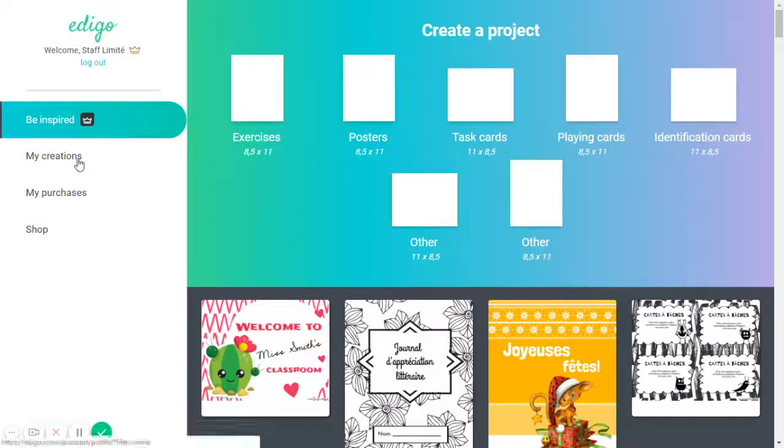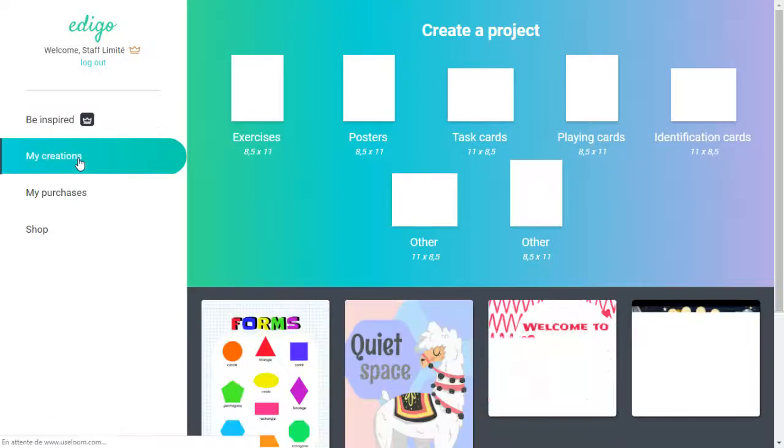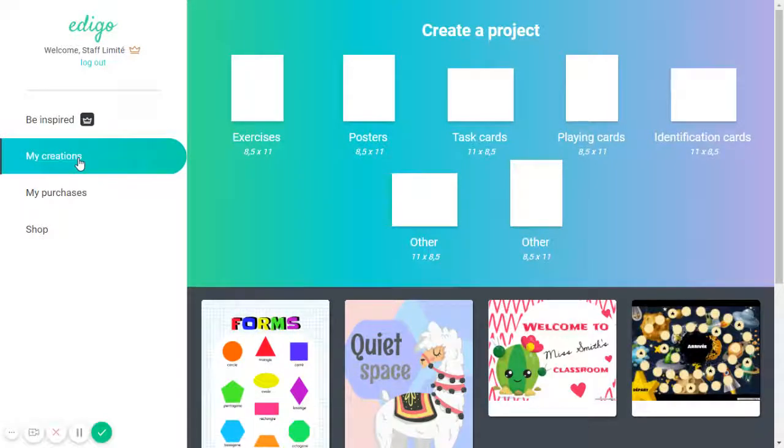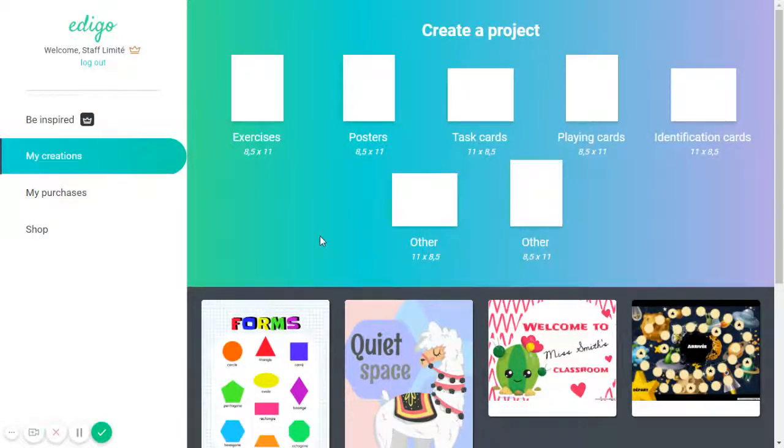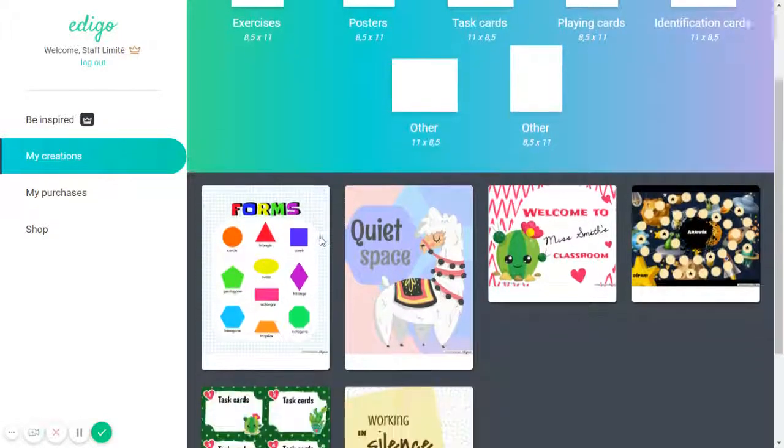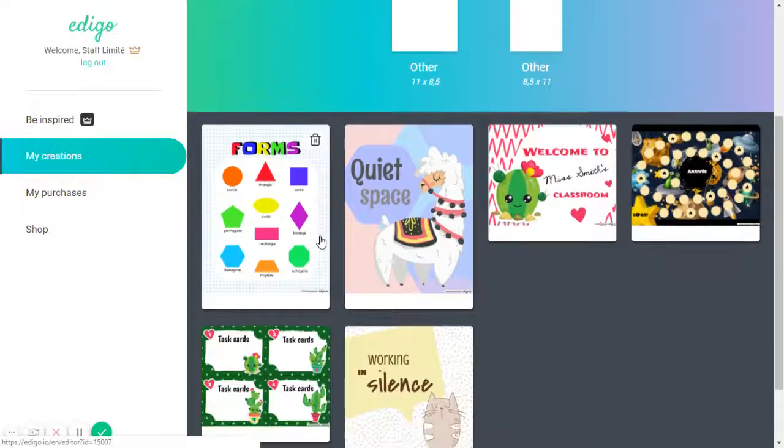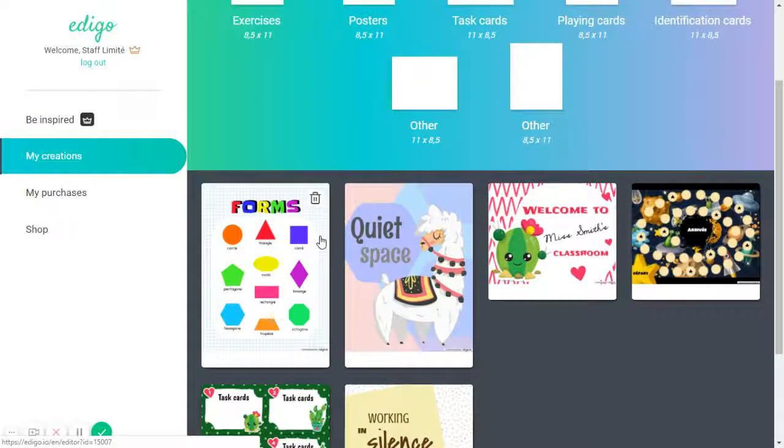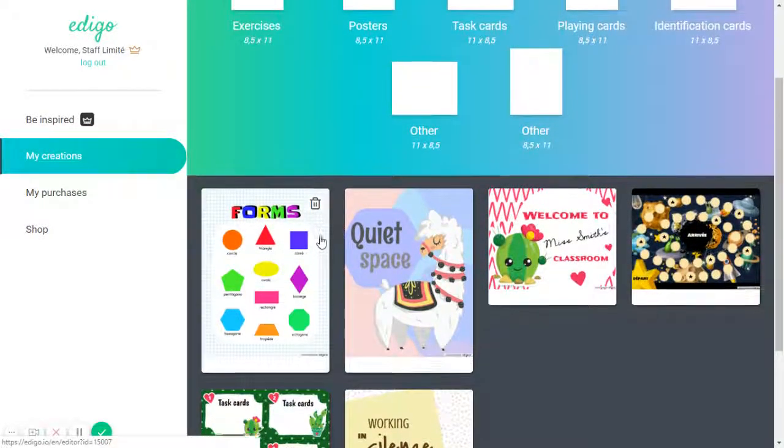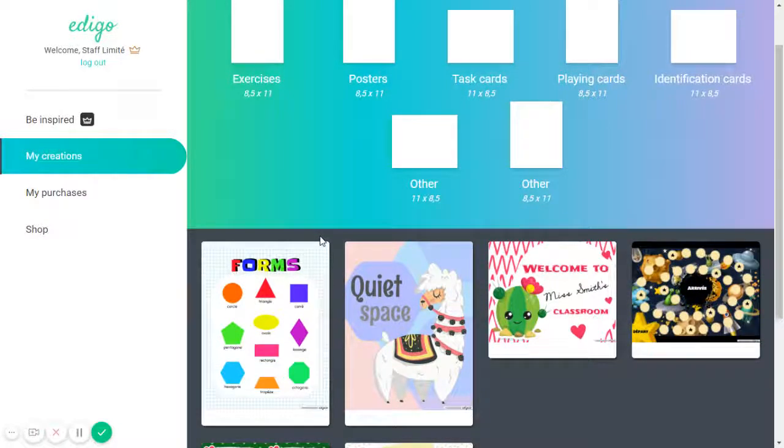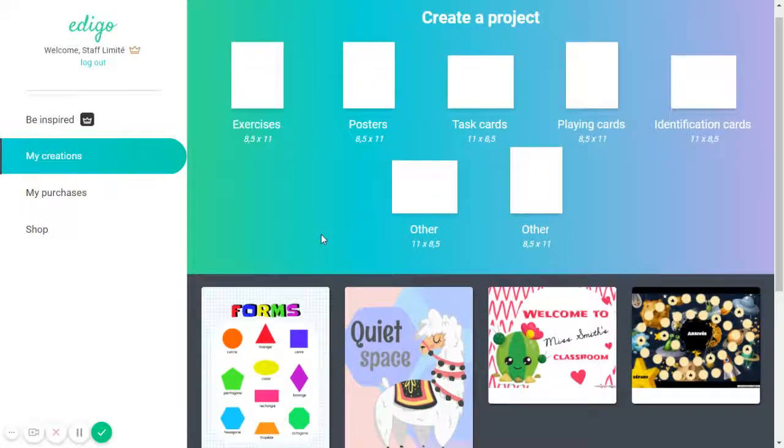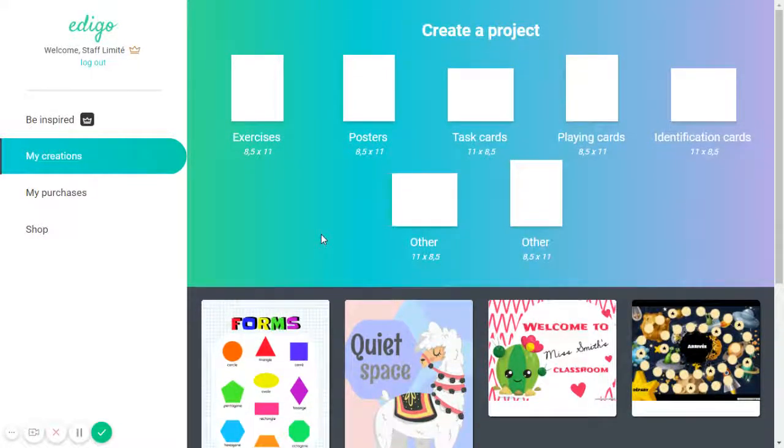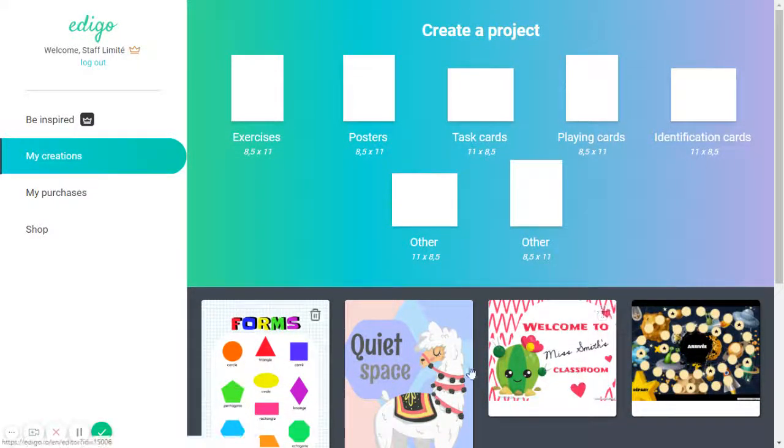And this is the My Creations section, and this is where all of the creations that you'll have made using Edigo will be saved. So once you save using the Save button in the Editor, your creation will automatically be saved right here in this section.